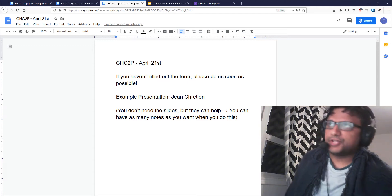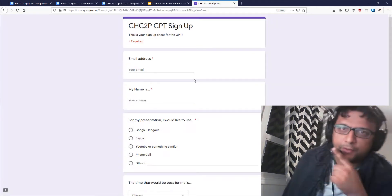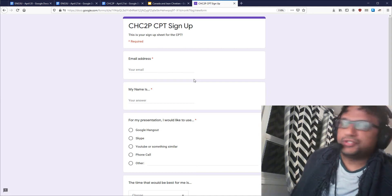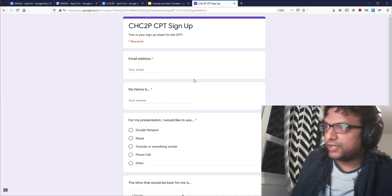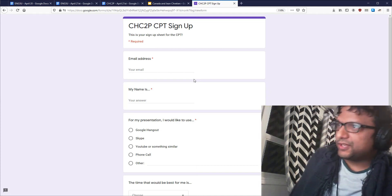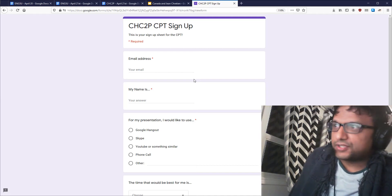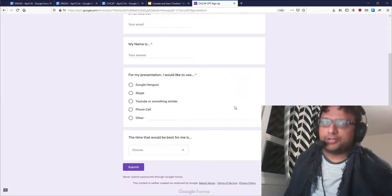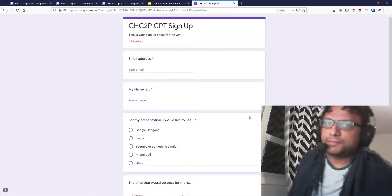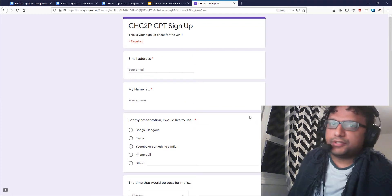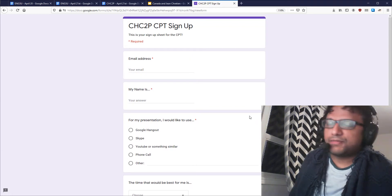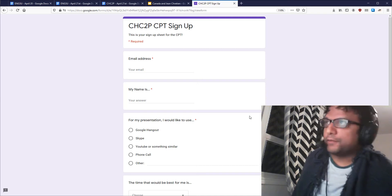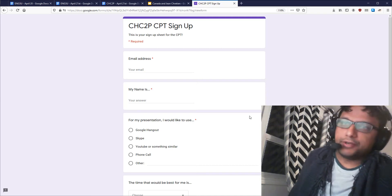The other thing is, if you haven't filled out my form — and I think only seven people have so far — about how you want to do your CPT, please fill it out as soon as possible so that we can get this going. Later in the week I will get in touch with people about the right time to do this. Probably I'll do that on Wednesday. So for now, please fill out the form so that I can see what everyone wants to do.